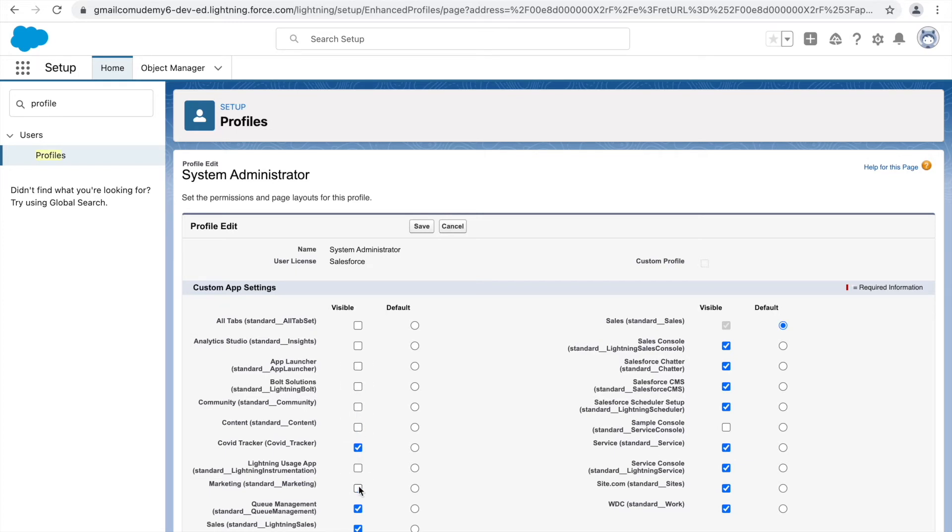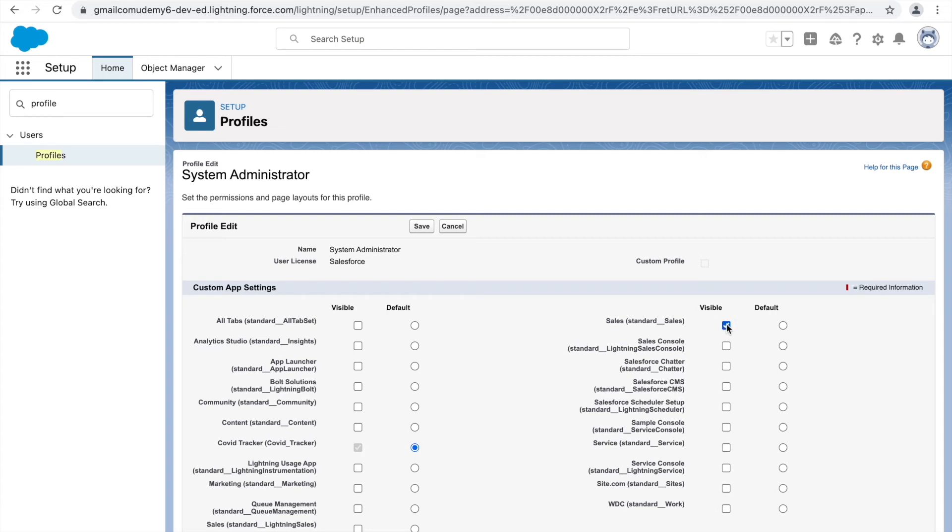If you see, I'm not able to uncheck the sales application because that's selected as default. What I would have to do is mark something else as default. So I'll mark Covid Tracker as default and now I can uncheck the sales application box also. Once I have removed all the access for the applications and only Covid Tracker is available here, I'll just go ahead and click on save.